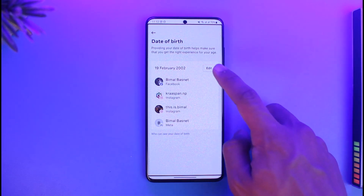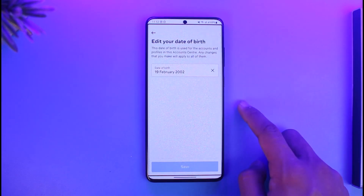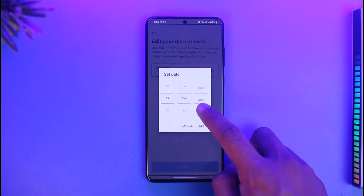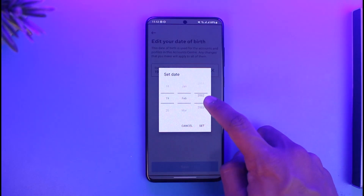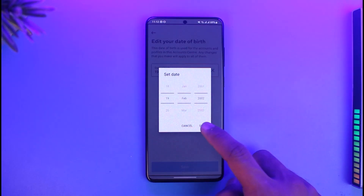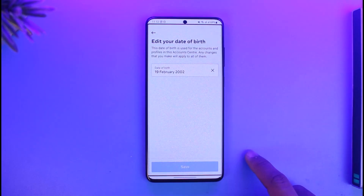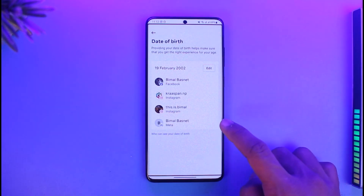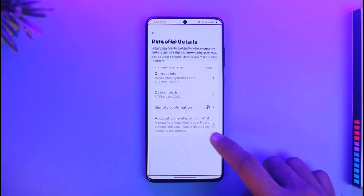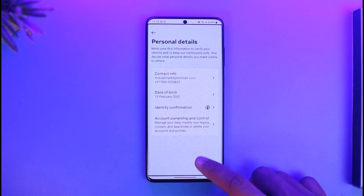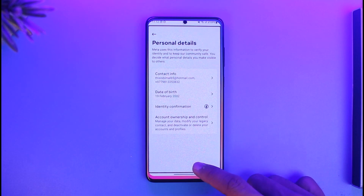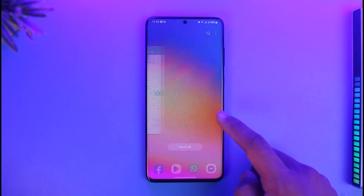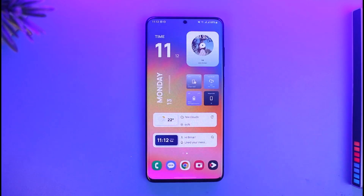Select the Edit button, and then simply enter the new date of birth that you want. Once you enter the new date of birth, tap on Set, then tap on Save from the bottom, and your age as well as your birthday will be successfully changed.